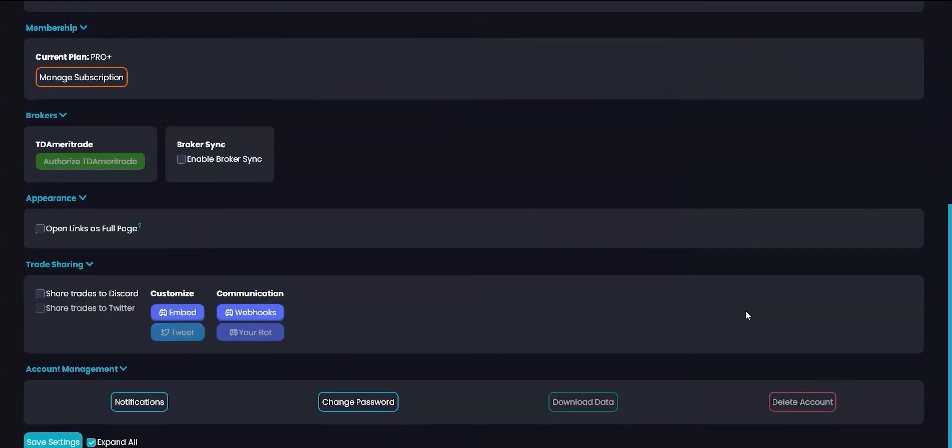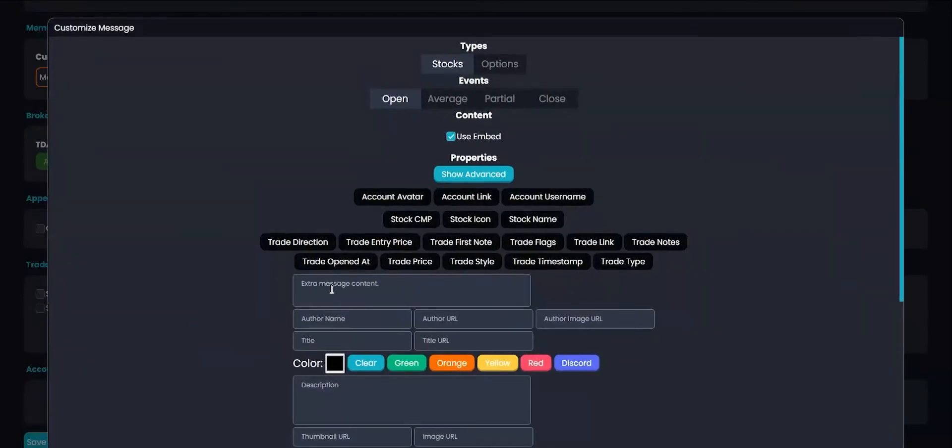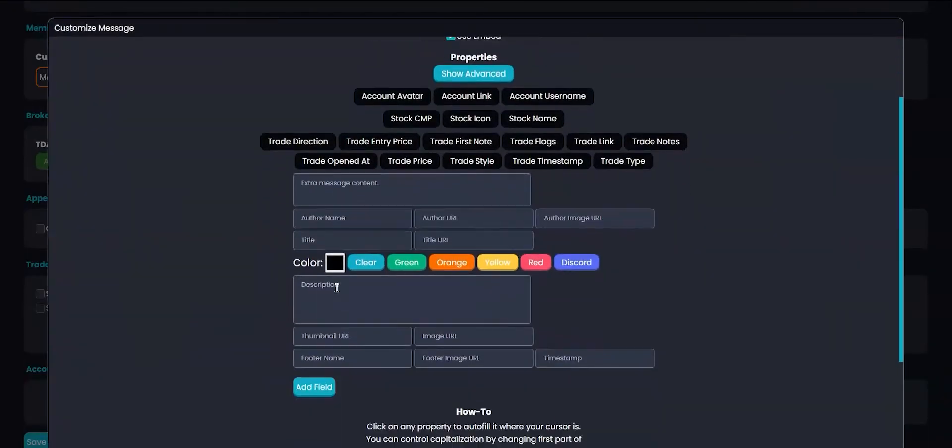This next step is optional as we already have default messages set up for sharing your trade. You can customize it by clicking on the embed button and going to our message builder.